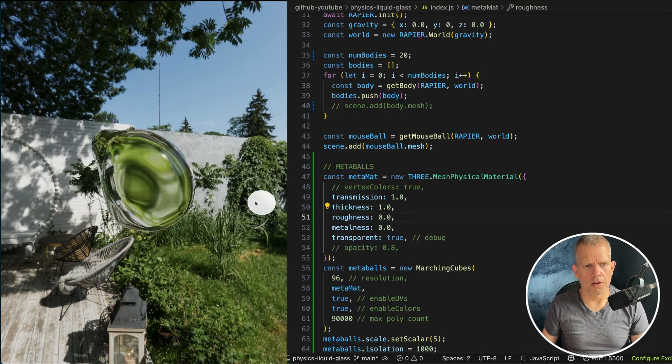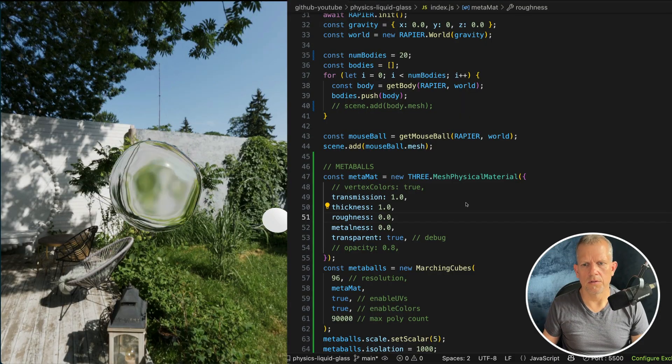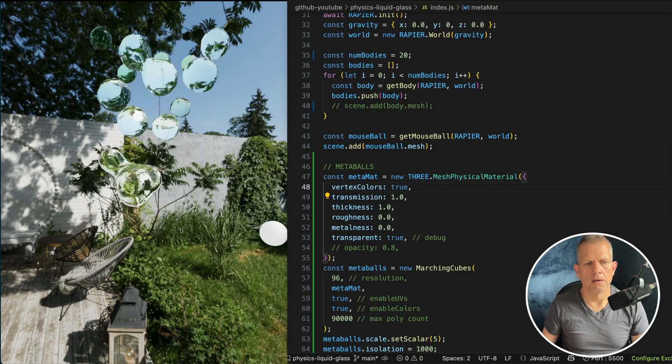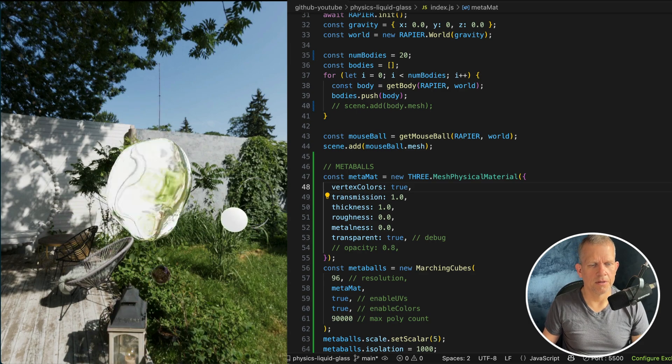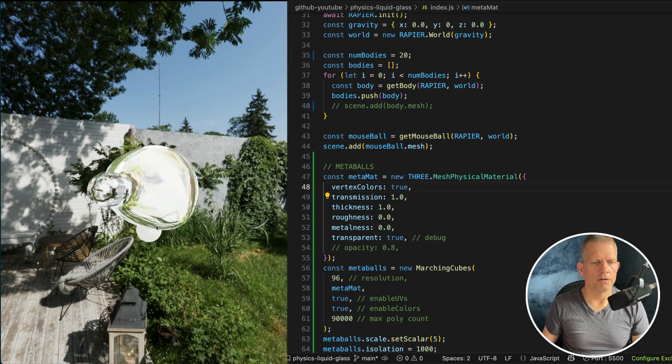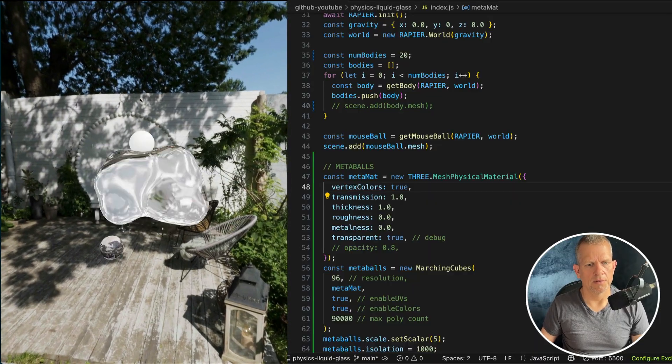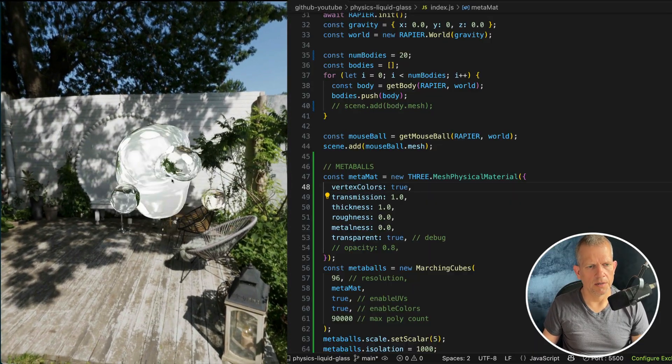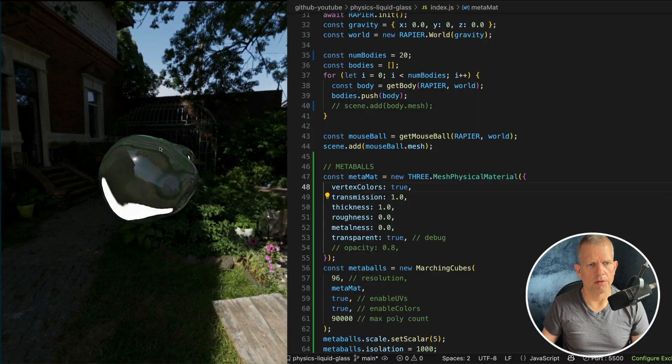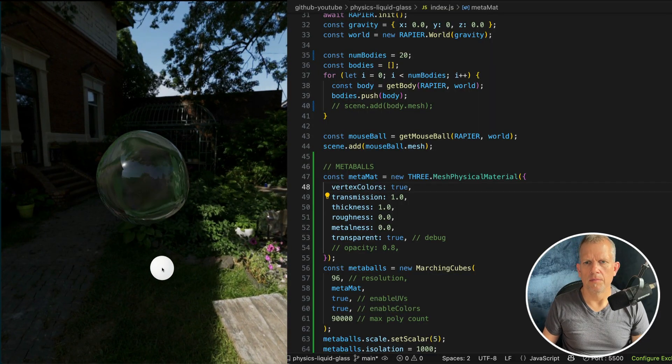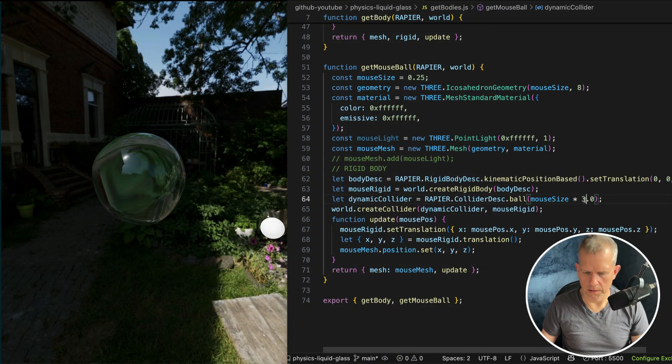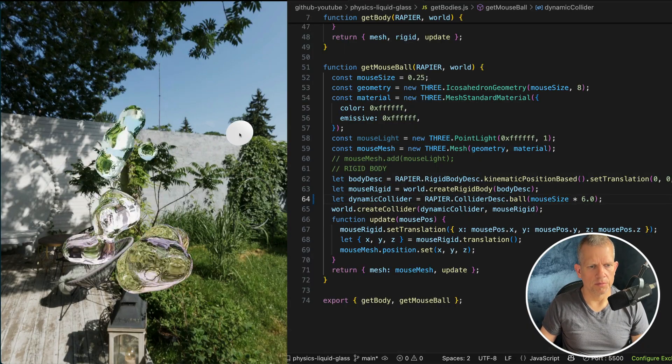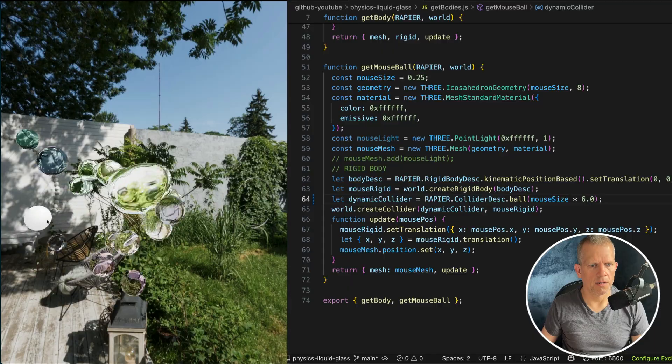You could try applying a normal map to this to see what happens. Let's turn on the colors again and see what happens. Oh, that's pretty cool. We're assigning a color to each one of these little balls. And now you can kind of see it once they get separated. It's really hard to kind of blow them apart though. I think if I go to get bodies, get my mouse ball, increase the size of this collider double. Now I should be able to blow them apart more easily. Like that.